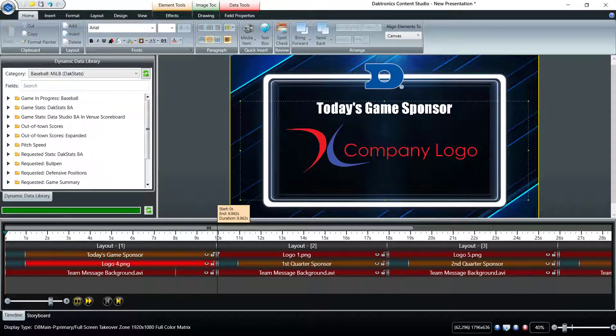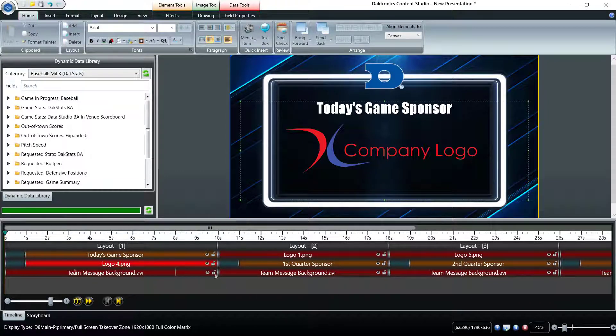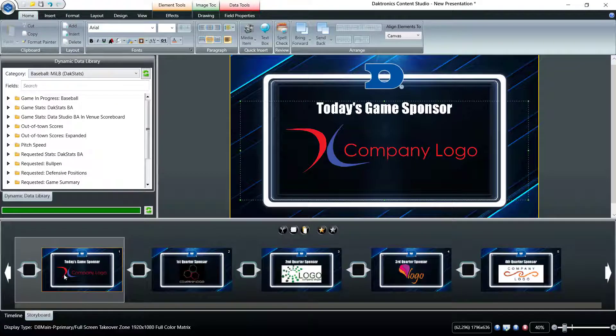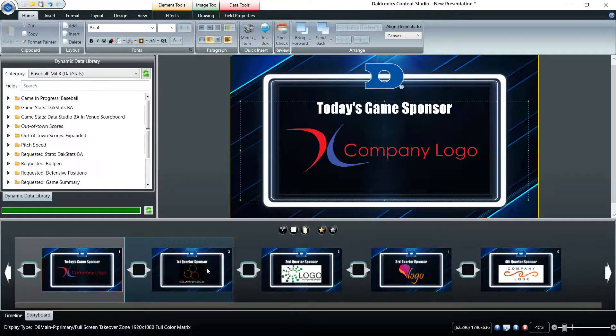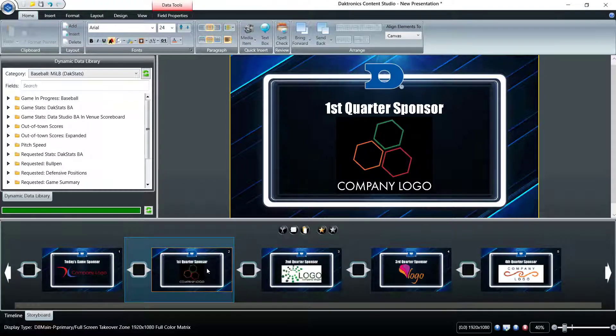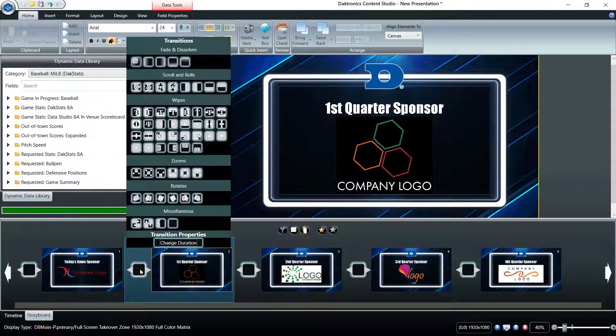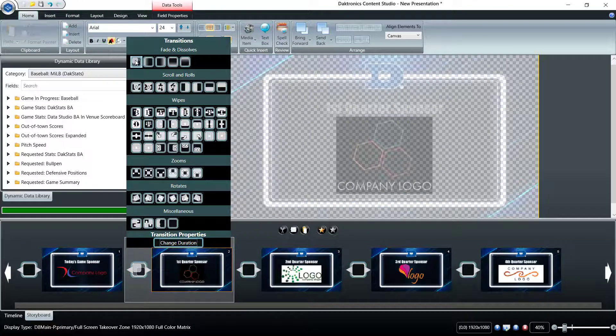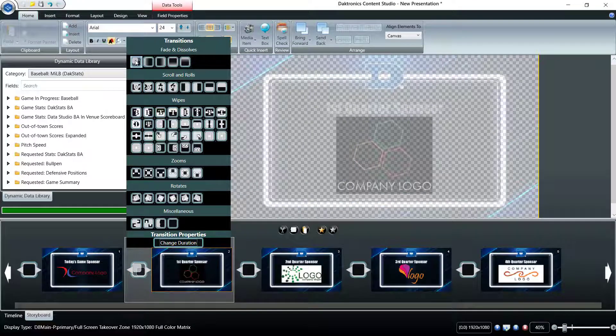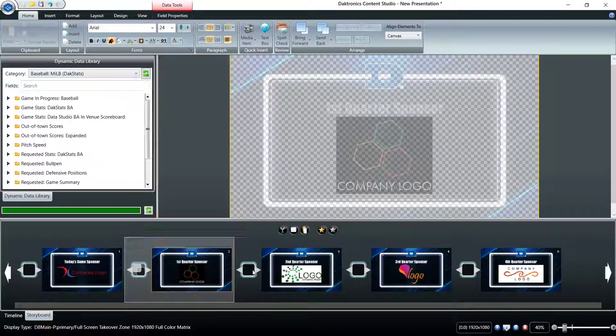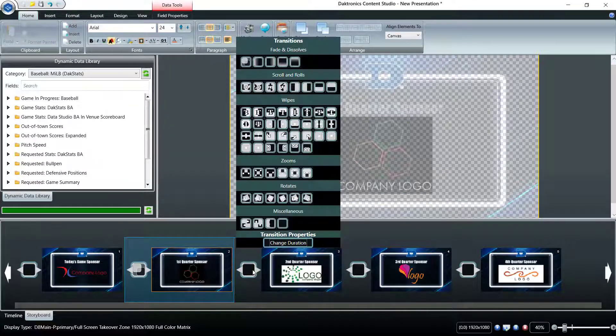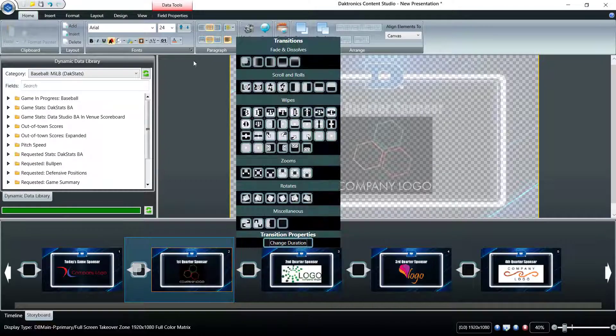The layout storyboard tab provides a slide-style view of the project. The transition square between each slide represents where an entry transition effect may be added if desired. These transitions are also found in the layout tab in the top ribbon. Leaving a transition blank will simply cut to the next layout.